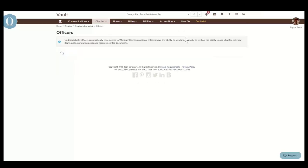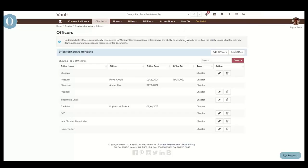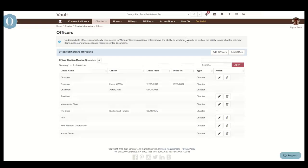The officers list has both undergraduate, non-undergraduate, and house corporation officers. From here, you can add new officers or edit existing officers.